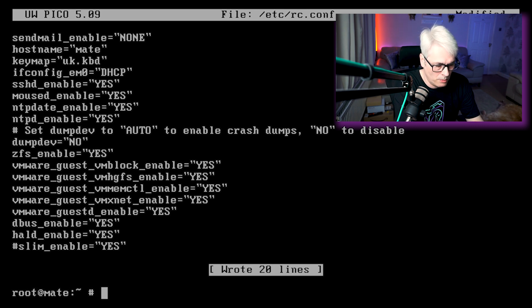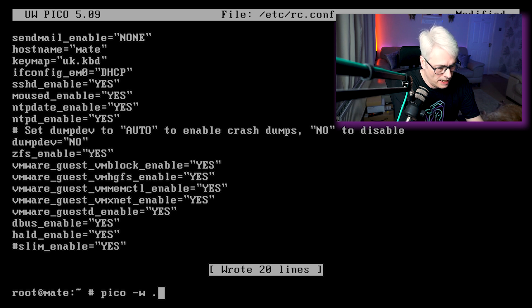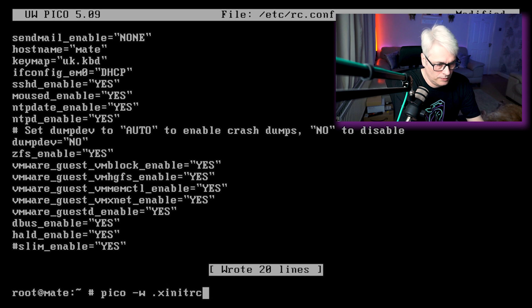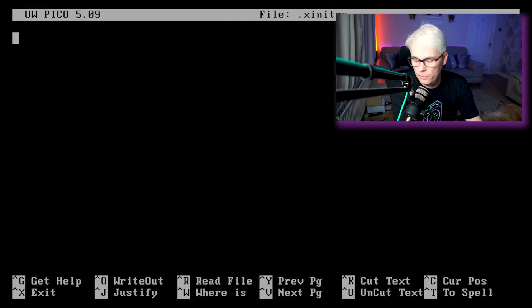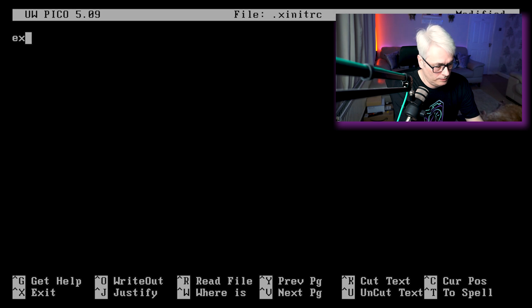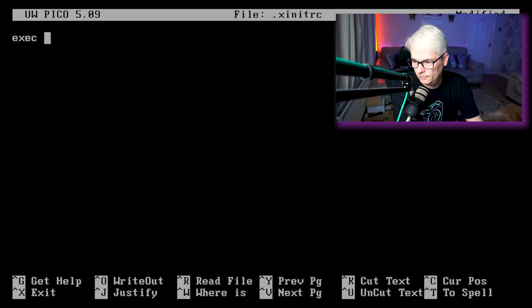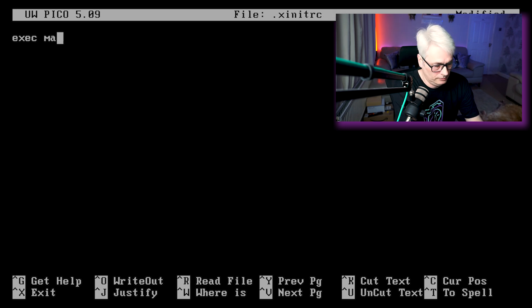Next we want to set up our xinitrc file. So in .xinitrc we want: exec mate-session.